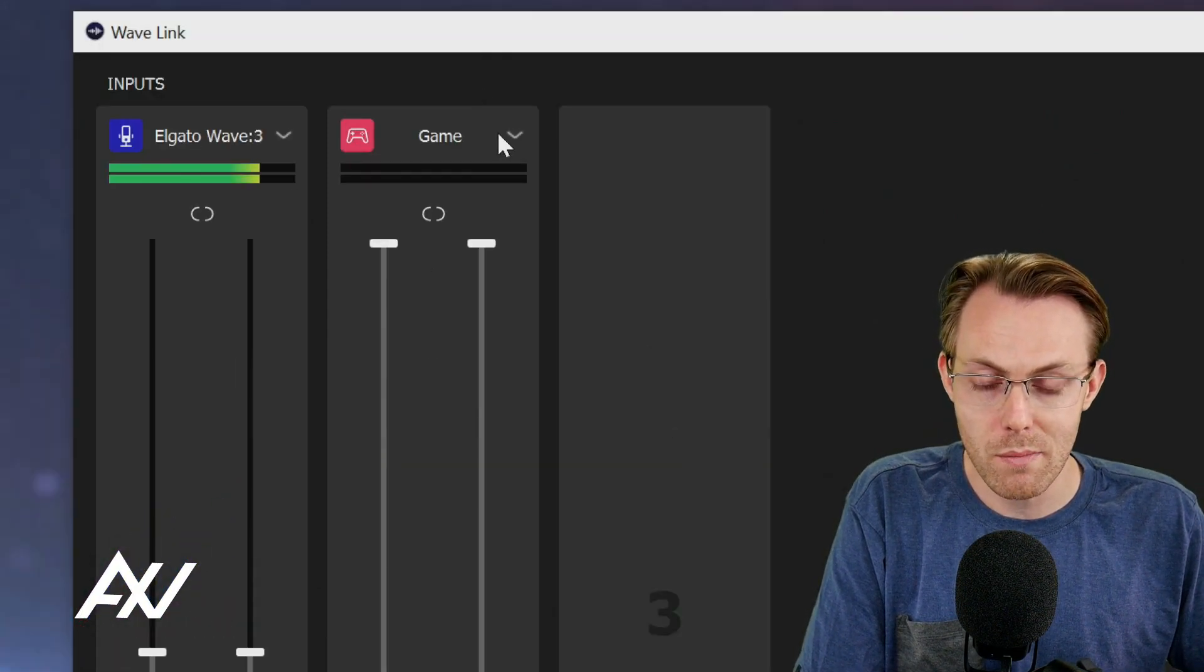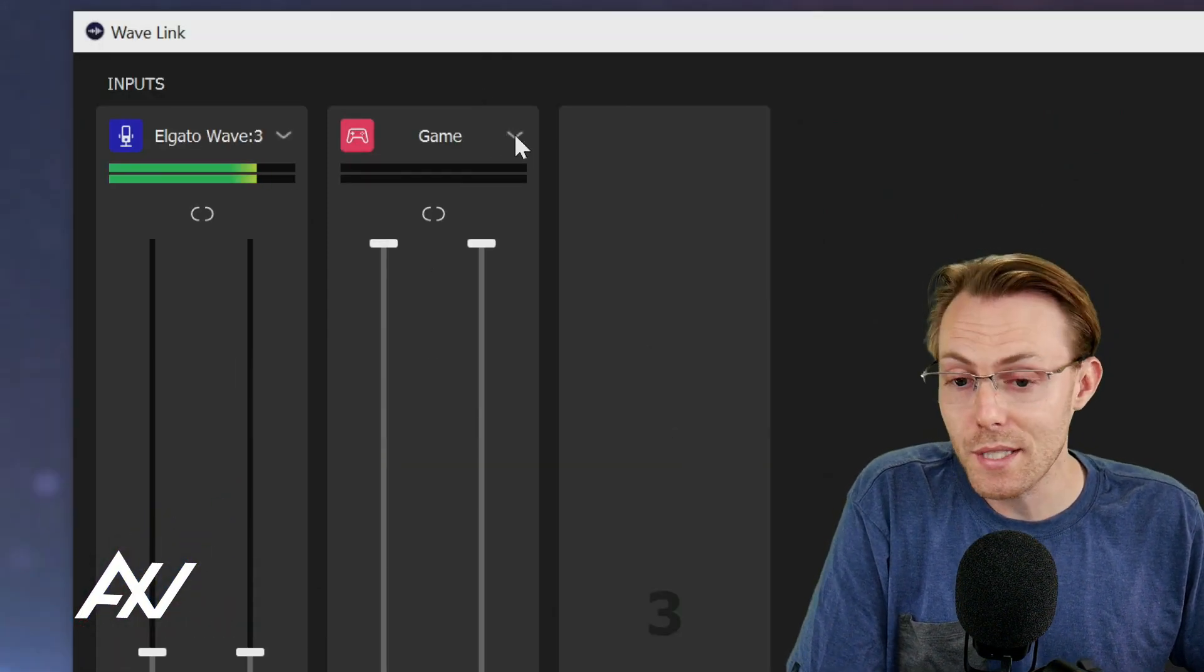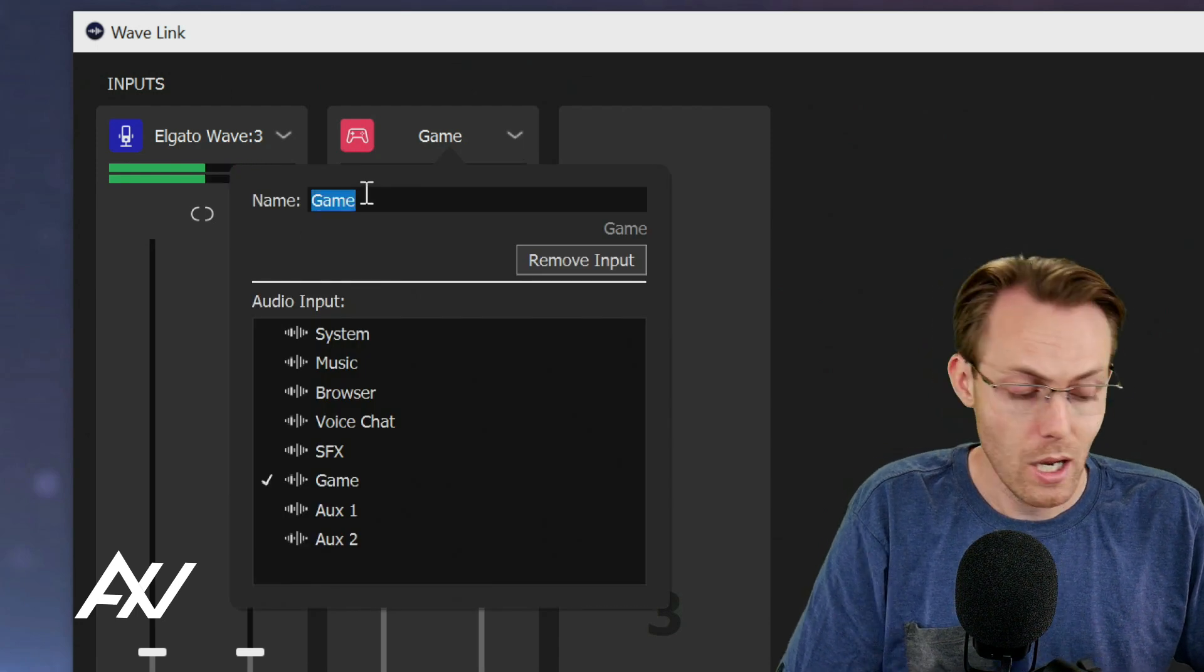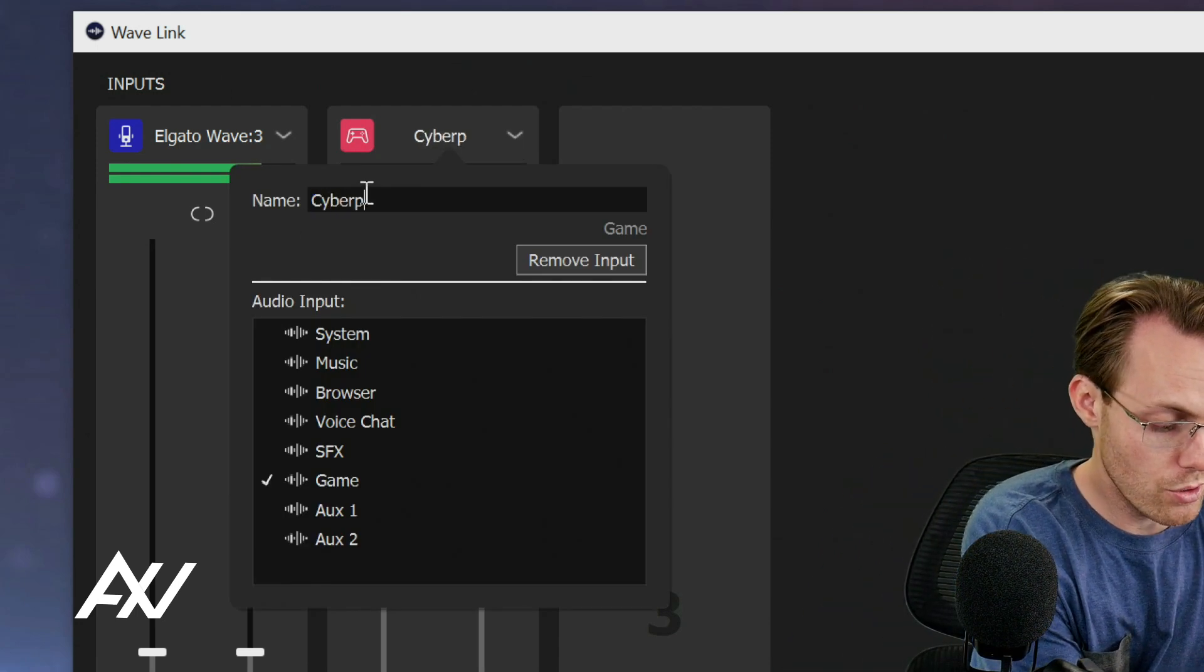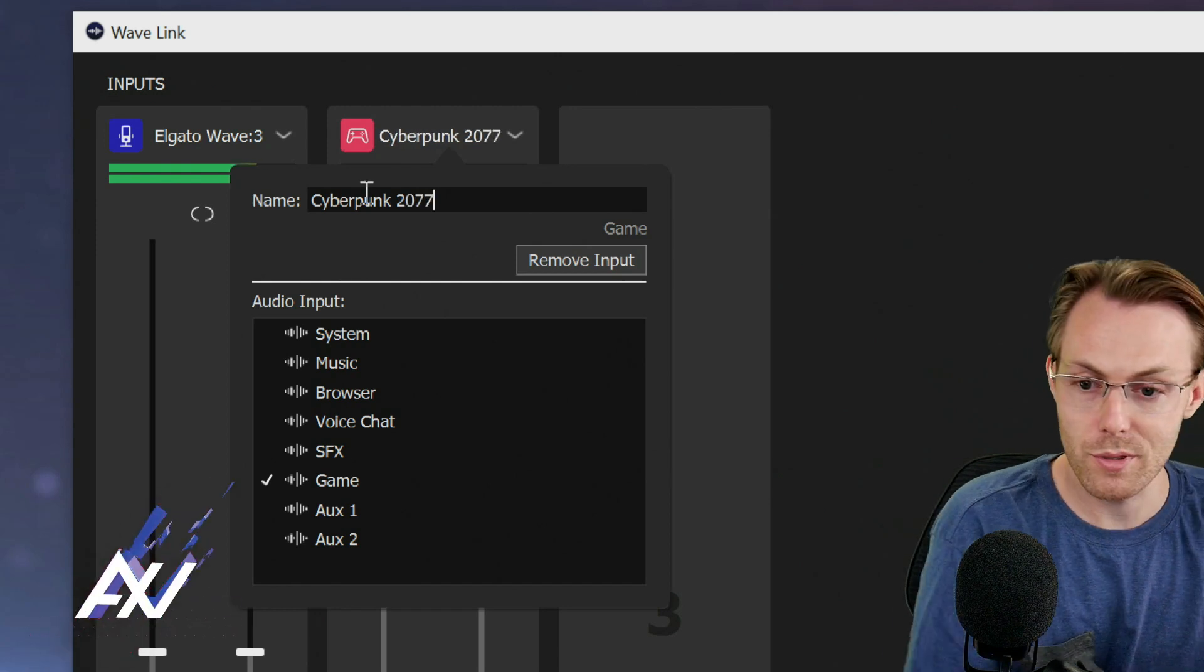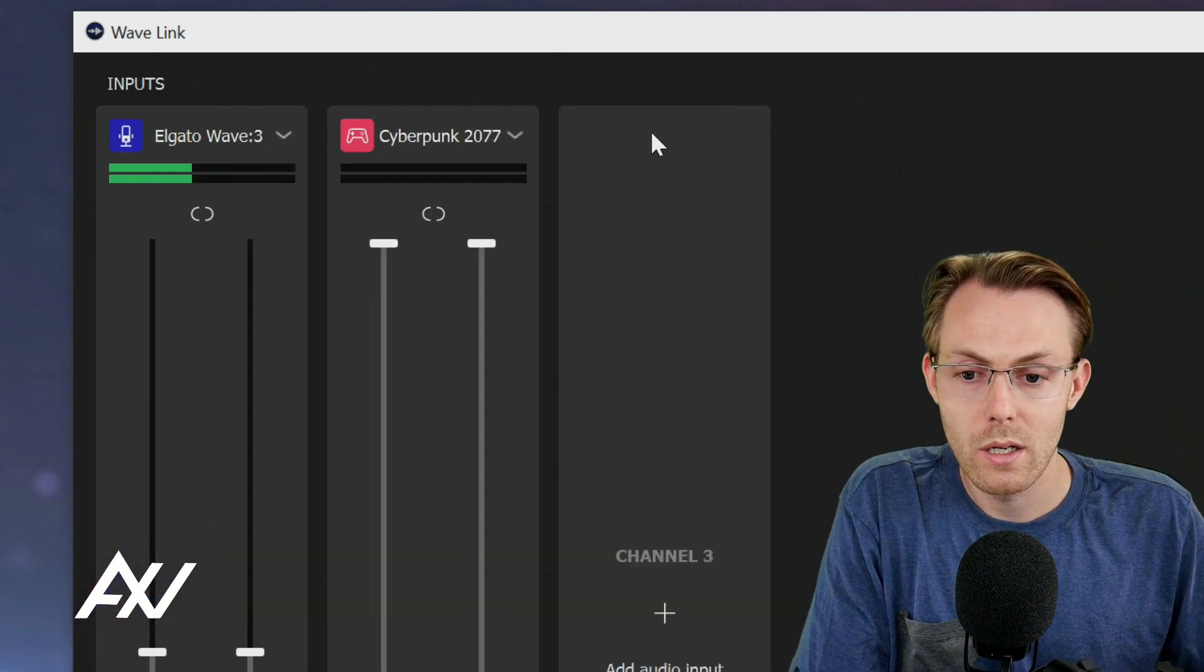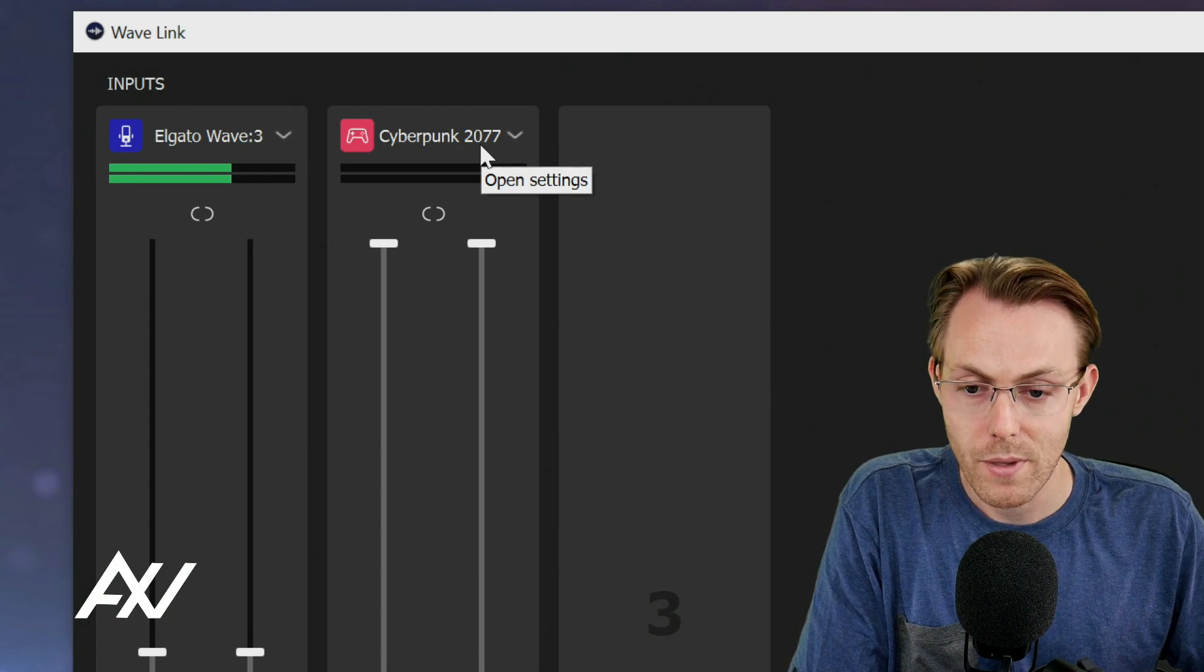Once you add game as a source, I like to call it the name of the game that I'm playing. Helps my brain, but you guys can choose whatever you want here. I'm going to do Cyberpunk 2077 for this demo. You can do whatever you'd like there.